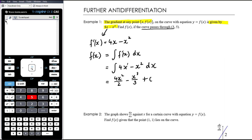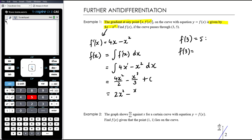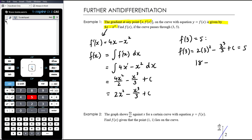We've got a point — we know the curve passes through (3, 5), so f(3) equals 5. Simplifying first: f(x) is 2x squared minus x cubed over 3 plus c. So f(3) is 2 times 3 squared minus 3 cubed over 3 plus c, and that equals 5. That gives 18 minus 9 plus c equals 5, so 9 plus c equals 5, therefore c is negative 4.